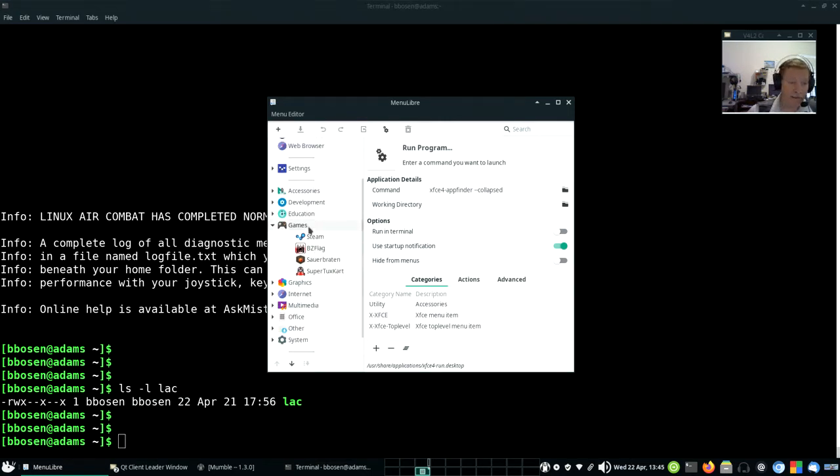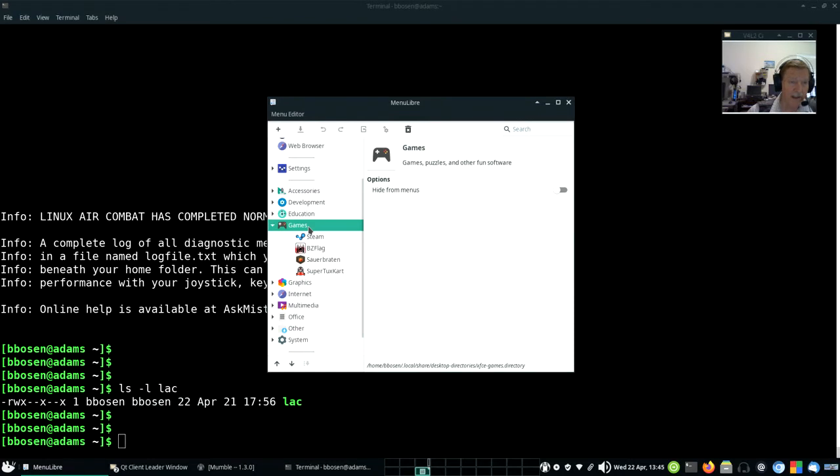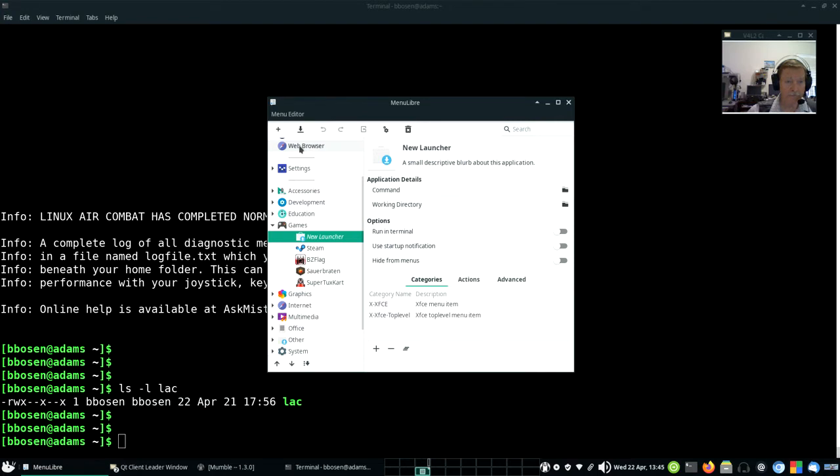I want to click on games and then click this plus sign right here to add a launcher. Click. Click.